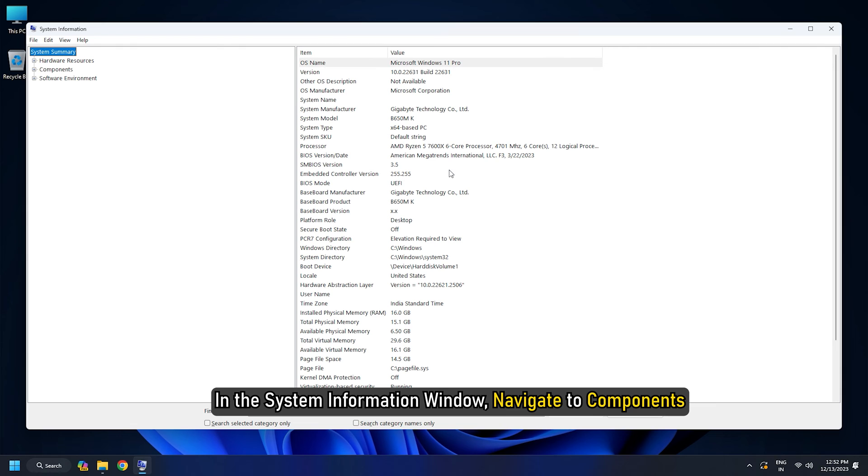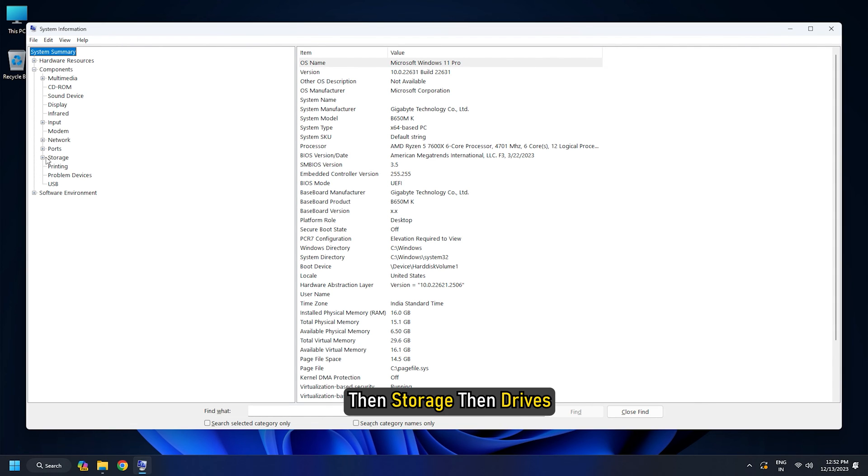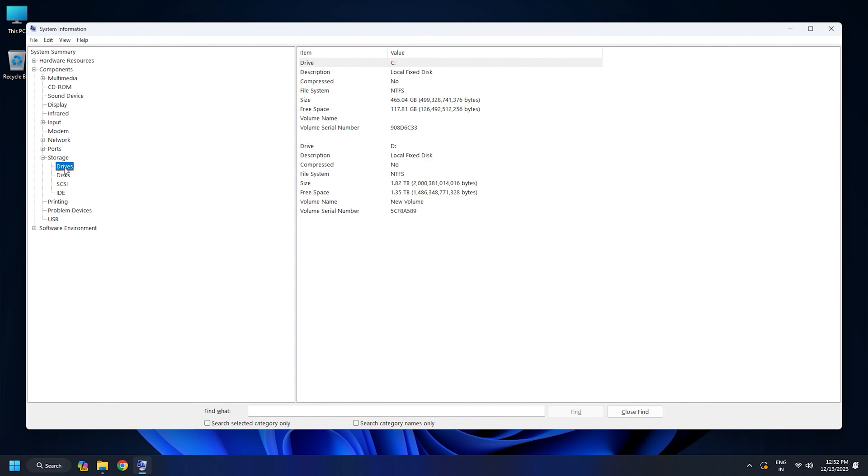In the System Information window, navigate to Components, then Storage, then Drives for standard info or Disks for detailed info in the left panel. Here, you will see the file systems for all the drive volumes or partitions on your system in the right panel.